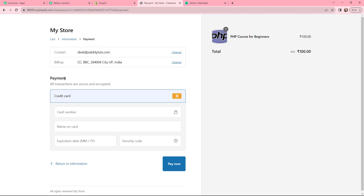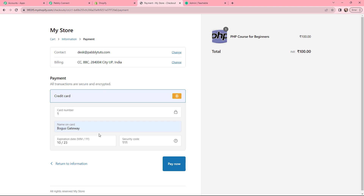I need to make a payment. You can see the billing details and the contact details. The price of the course is 100 and the quantity is 1. I have entered the dummy payment details and now I will click on Pay Now.